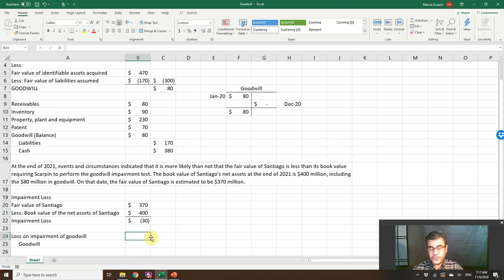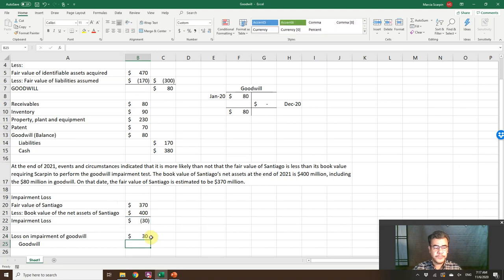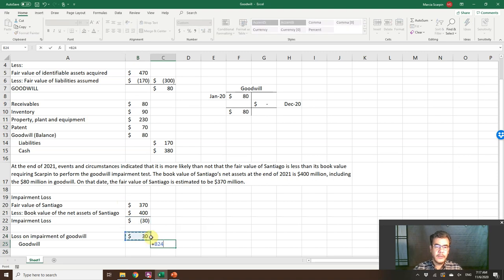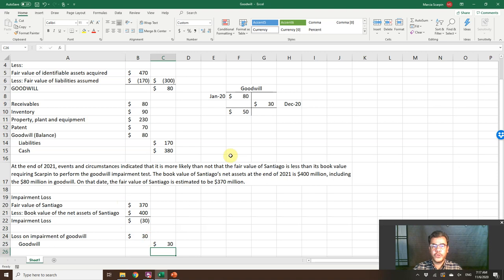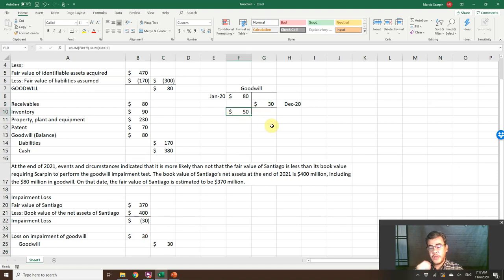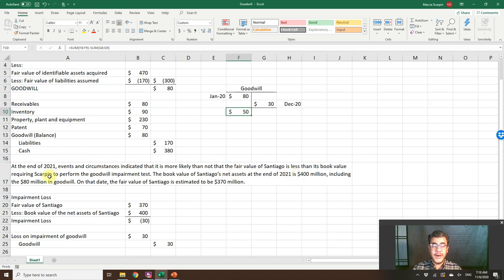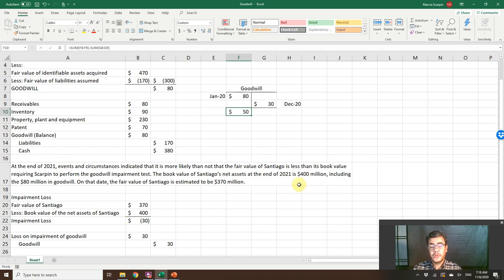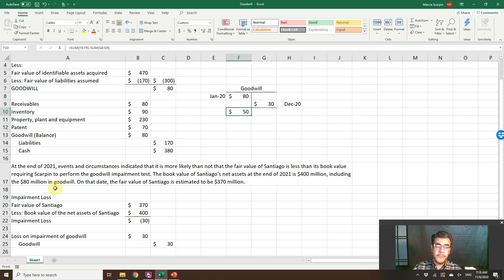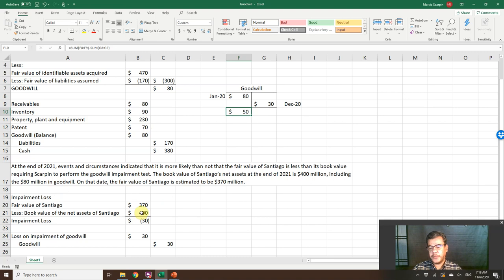What is our journal entry? Loss on impairment of goodwill and credit goodwill. So now goodwill, we have an ending balance of $50 million. Okay, and here the book value, we must include the goodwill because then we will be able to compare. So the net asset without goodwill, $320 million. We add the $80 million of goodwill. Then it is $400 million.